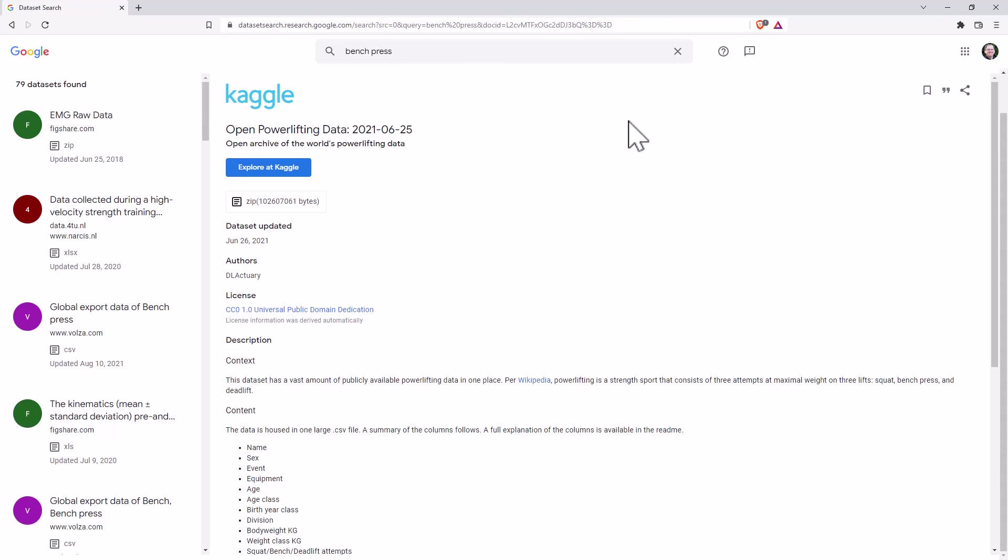For those of you who are in a research career or wanting to do research about particular things, you may find that professionally this is extremely helpful in being able to source additional data to have a look at.